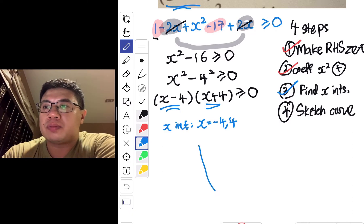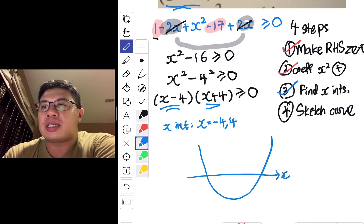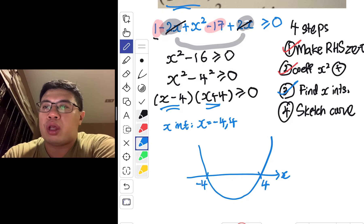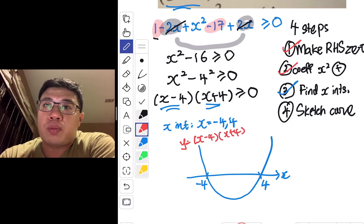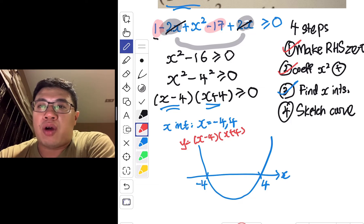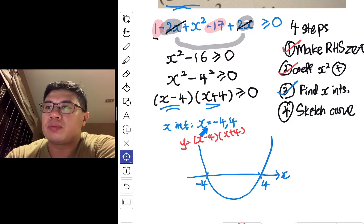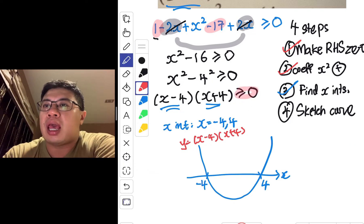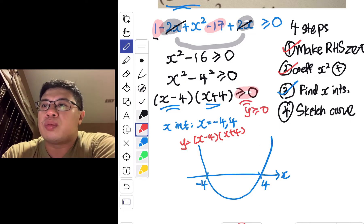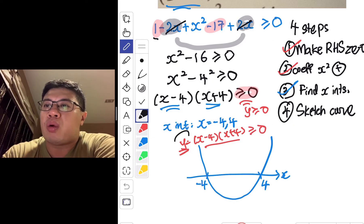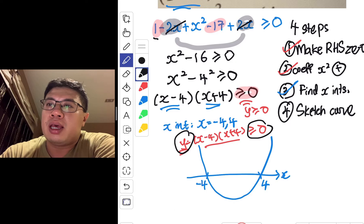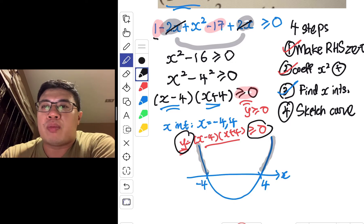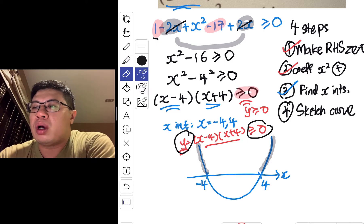For step four, we sketch the curve. It is a happy-face parabola with x-intercepts at negative 4 and 4. We are sketching y equals (x minus 4)(x plus 4) and want to find the corresponding values of x that cause the function to be greater than or equal to zero — meaning we want y to be greater than or equal to zero.